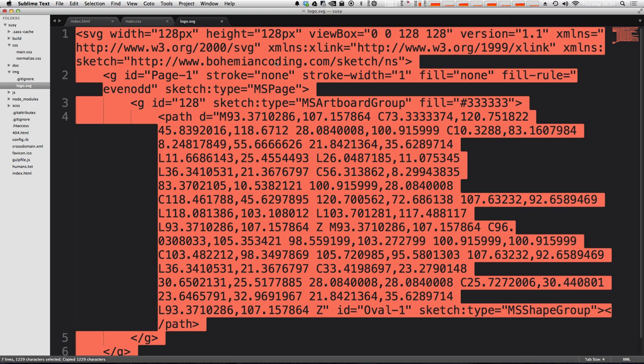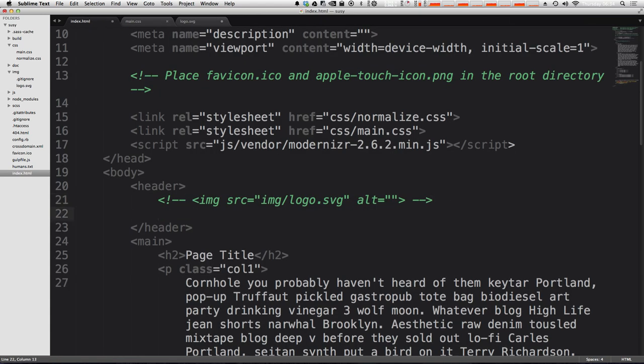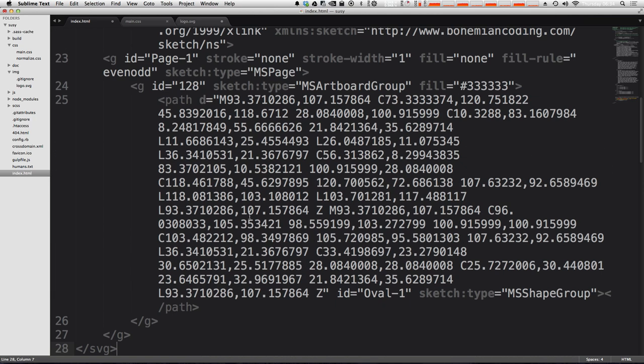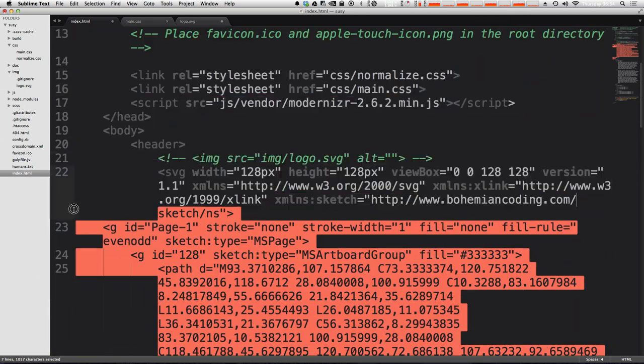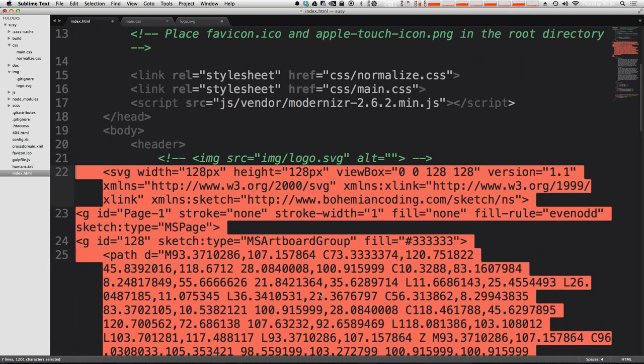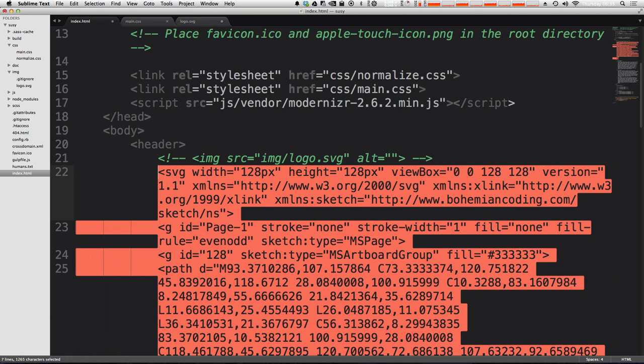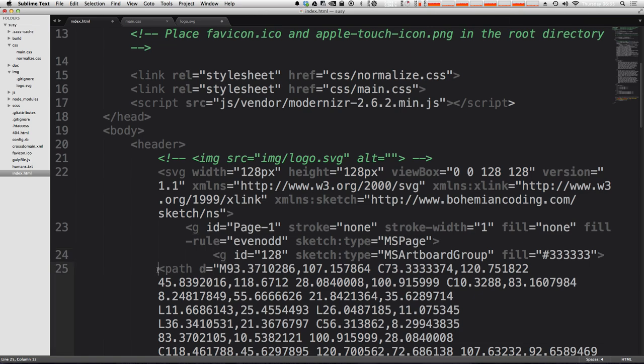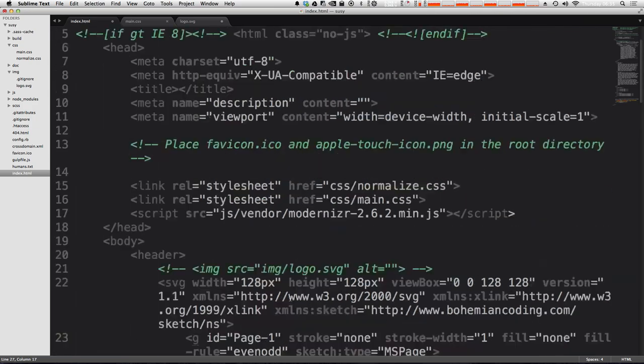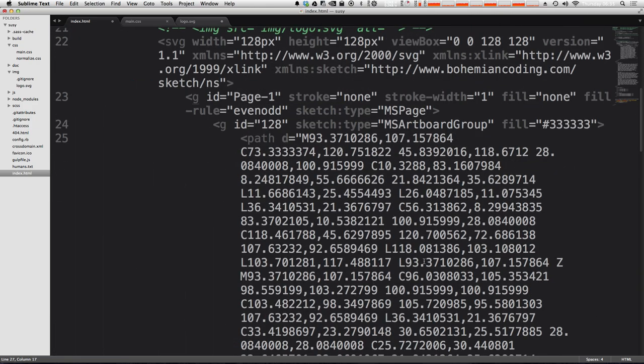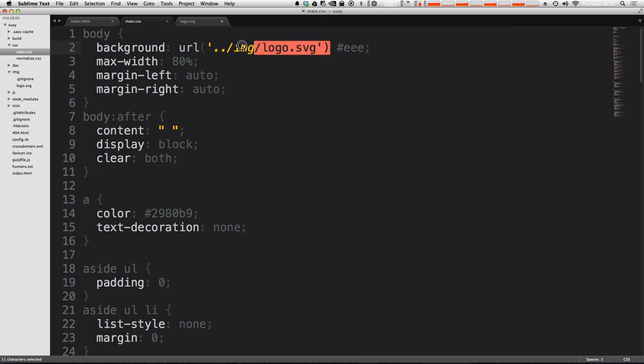Now this doesn't need to be wrapped in any sort of tag or anything. This is just going to go right in here. So instead of having it declared as an image we can paste our SVG directly in our document. Now I'm going to fix the tabbing on this to make sure that we're looking nice here so we can see what's going on. I'm actually going to remove it from the background image too to get rid of that.